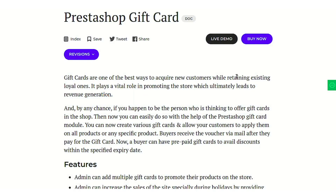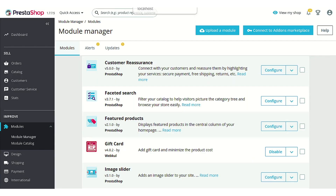Hello everyone and welcome to this video tutorial of the PrestaShop gift card module. In this video I'll explain the process to configure the module and take you through the whole workflow so that you can get a clear idea as to how to use this module effectively. Let's just go to the PrestaShop back-office.